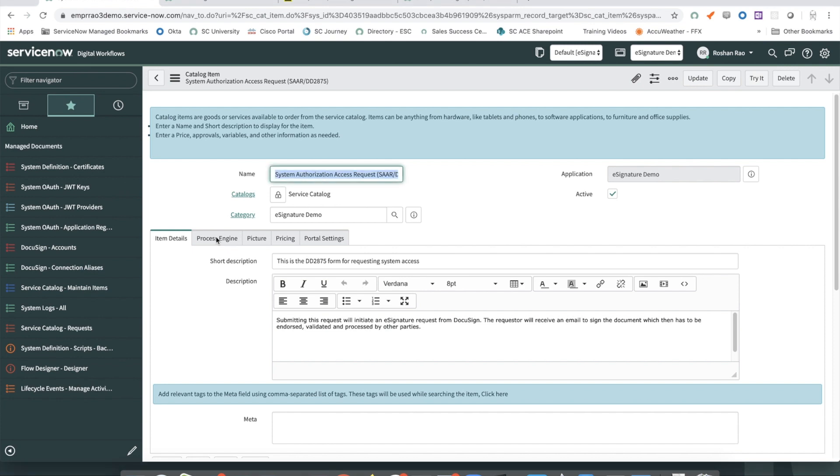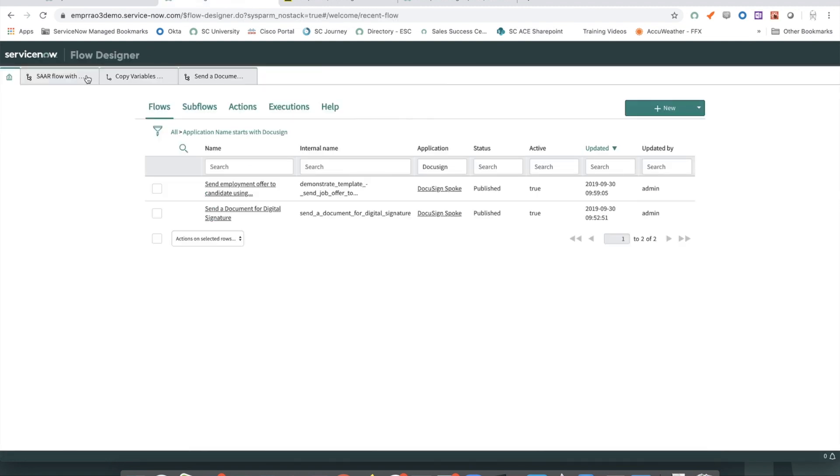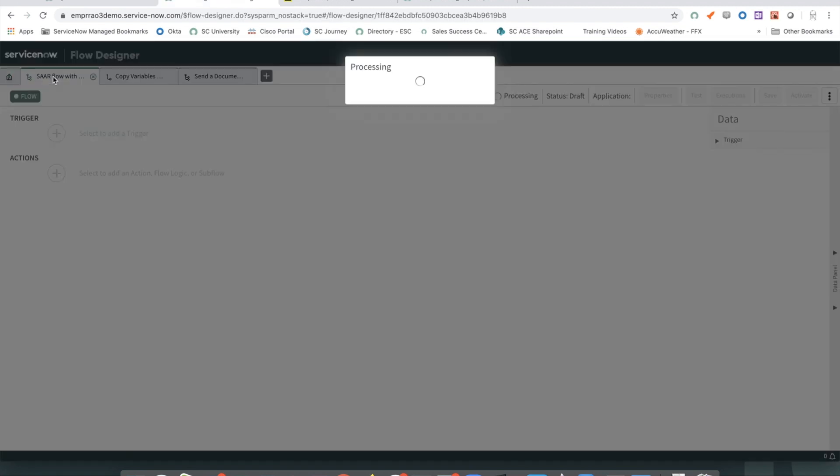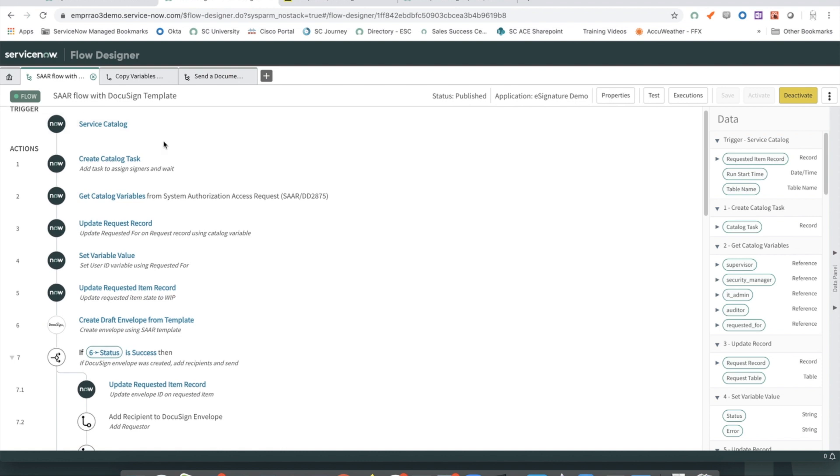Our Catalog item is tied to our custom flow here. If I open the flow in Flow Designer, we can look at the high-level steps performed within our flow. The flow is triggered at the submission of our Service Catalog item.